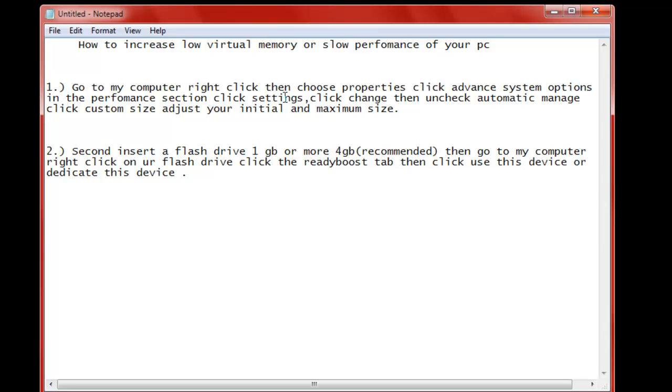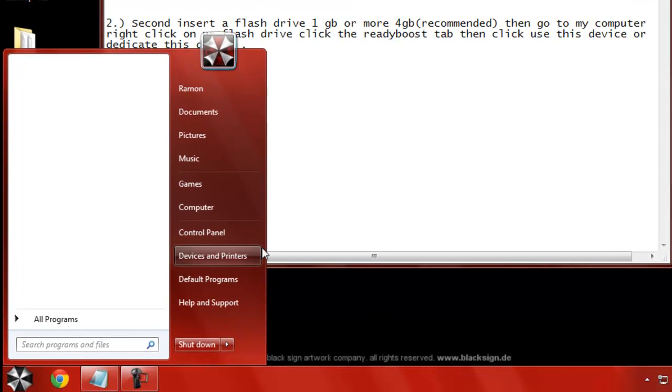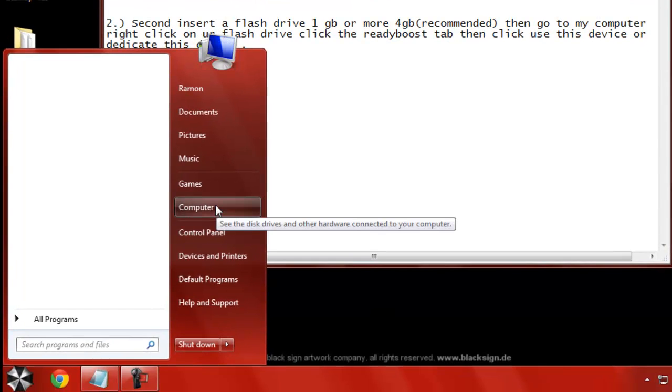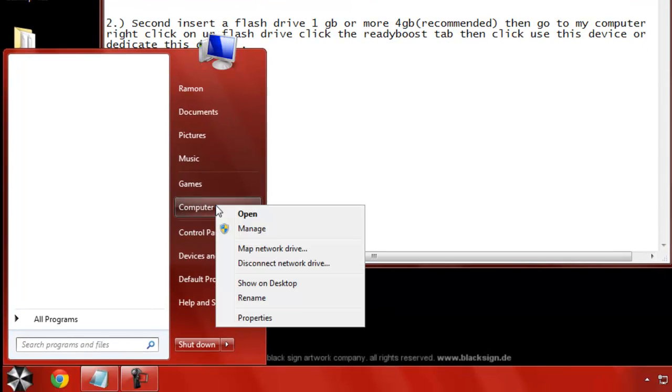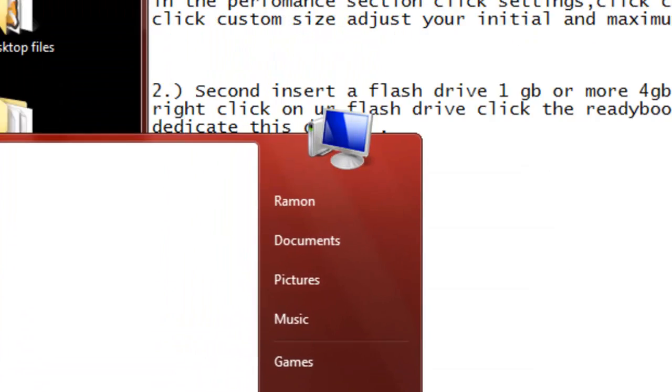The main thing you're going to need is a flash drive. The first thing you want to do, first step I'm going to show you here is you're going to go to My Computer. You're going to right click it, go to Properties.